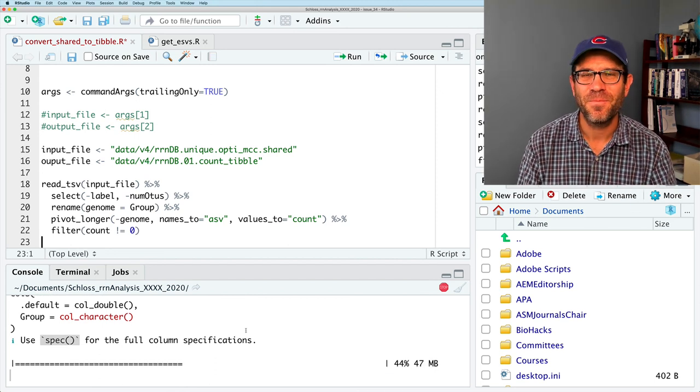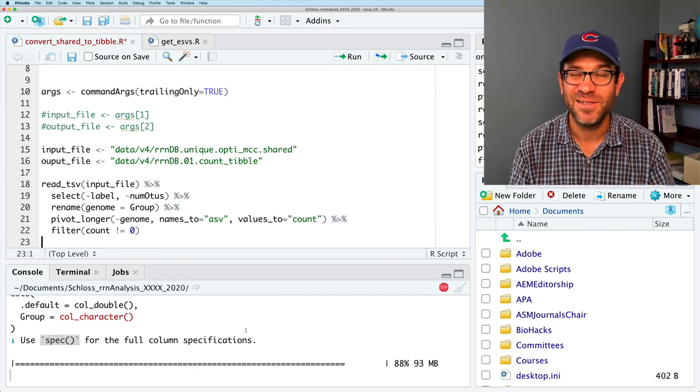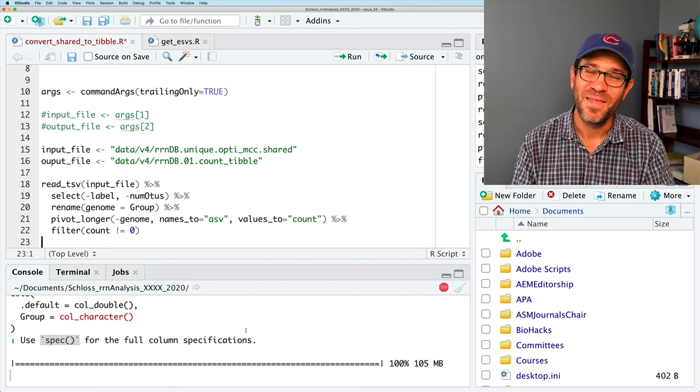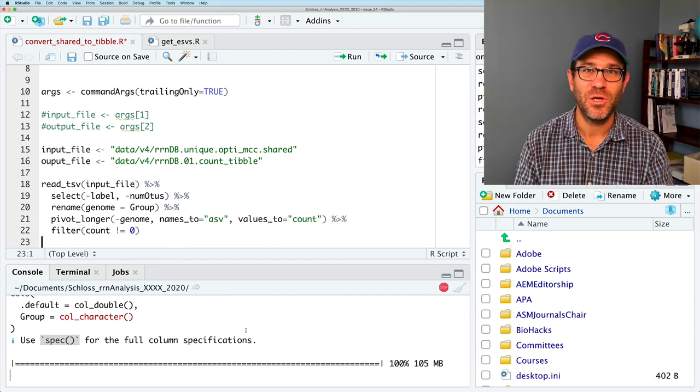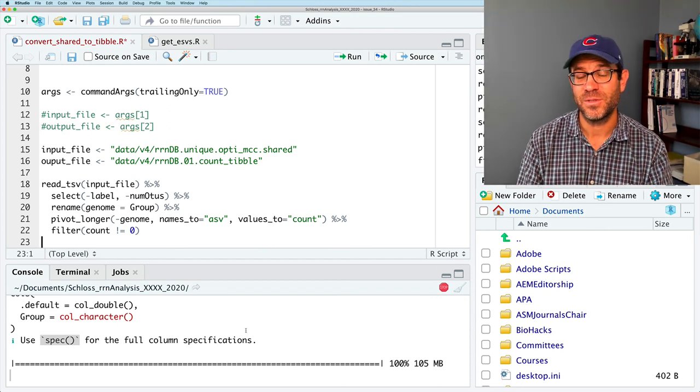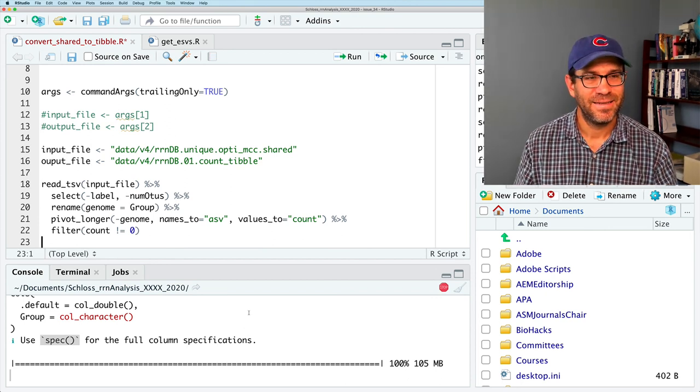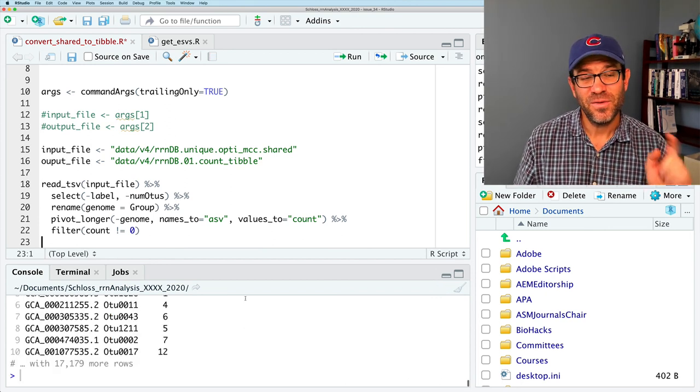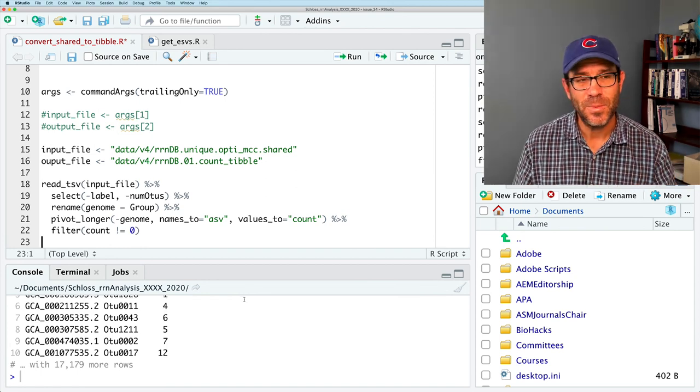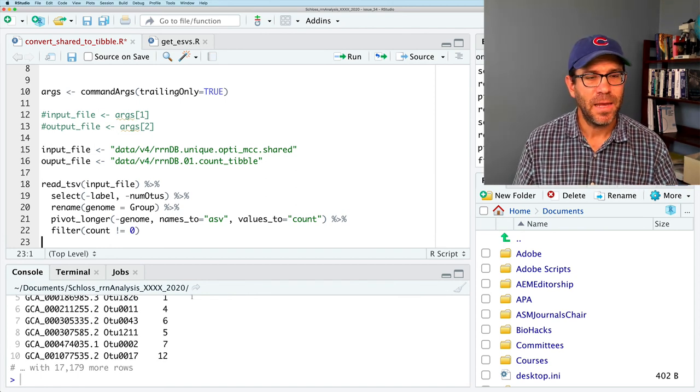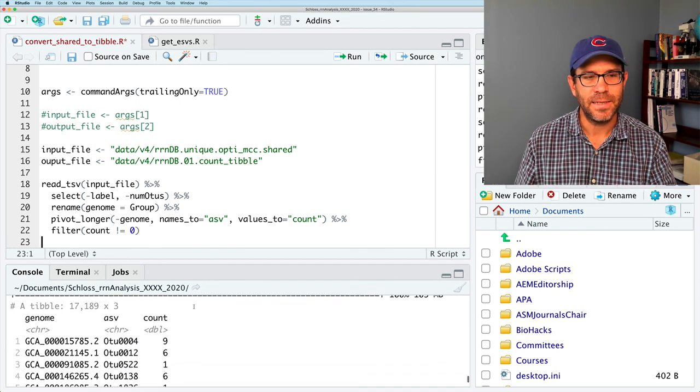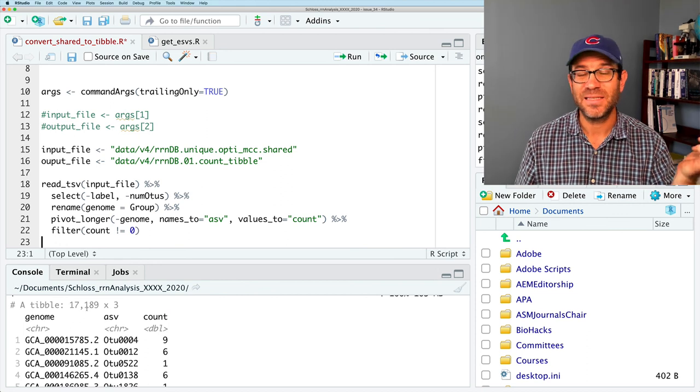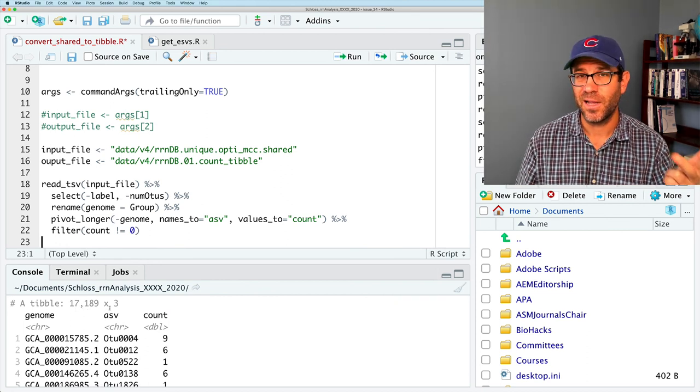And we can remove that by doing filter count not equal to zero. And this will then remove any row where count is zero. Again, it takes a while. While this is loading up, be sure you've liked and subscribed the channel. Be sure you click that bell icon so you know when the next video is released. So the pivot_longer also seems to take a few moments. And what we get out is a tidy data frame where we've got 17,000 rows and three columns.